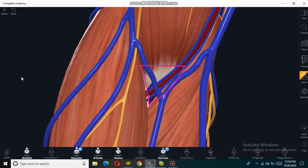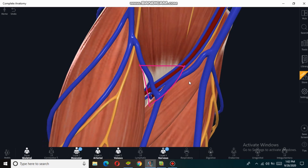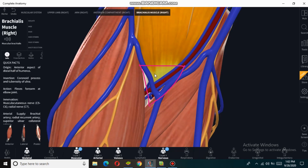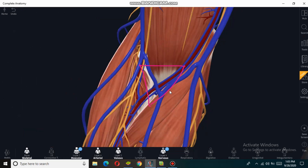The next content of the cubital fossa is the median nerve. Here yellow in color is the median nerve. It passes through the cubital fossa deep, behind the brachial artery and vein, and supplies the majority of the flexor muscles in the forearm. Sometimes the radial nerve is also included in the contents of the cubital fossa; it passes underneath the brachioradialis muscle.